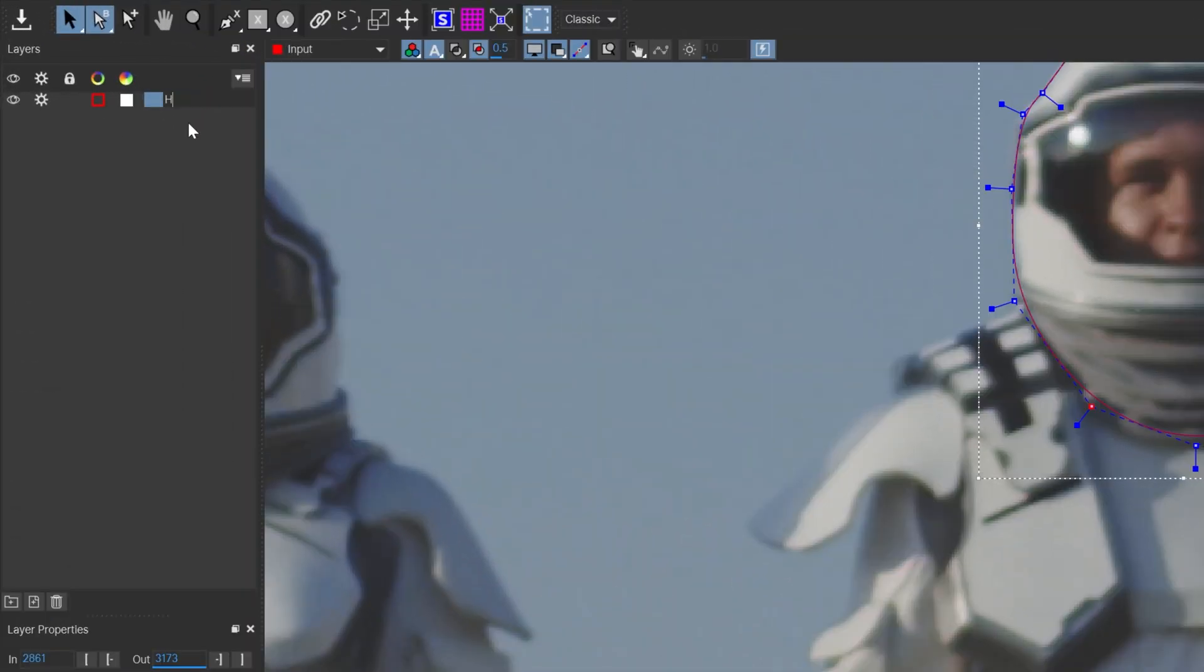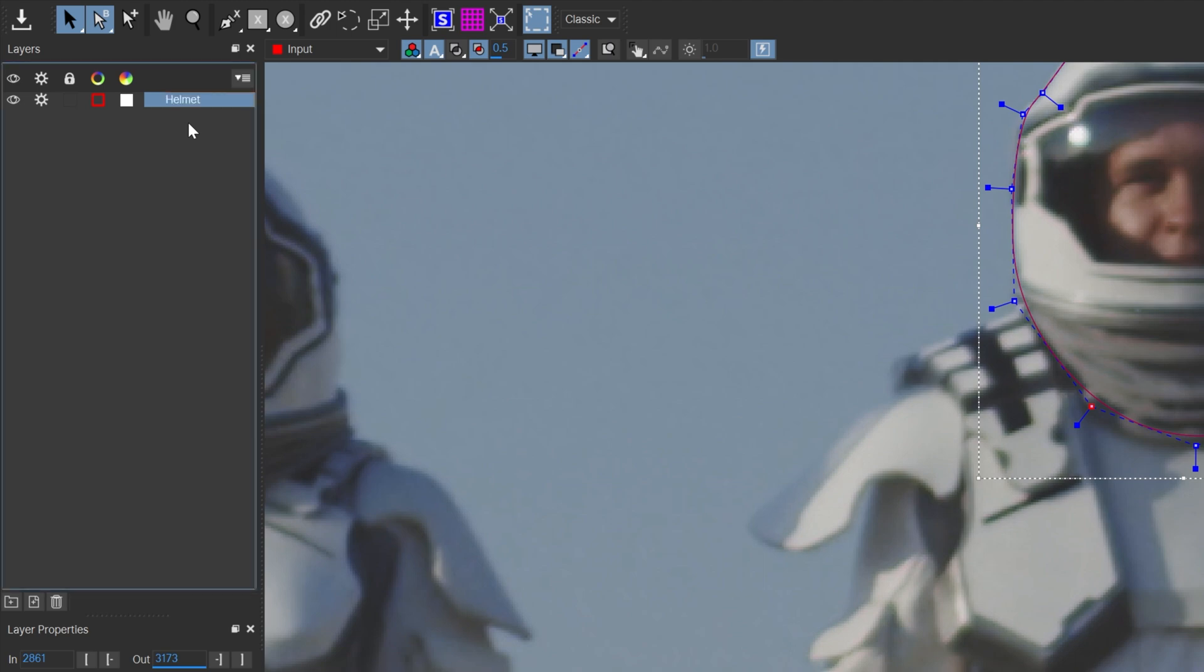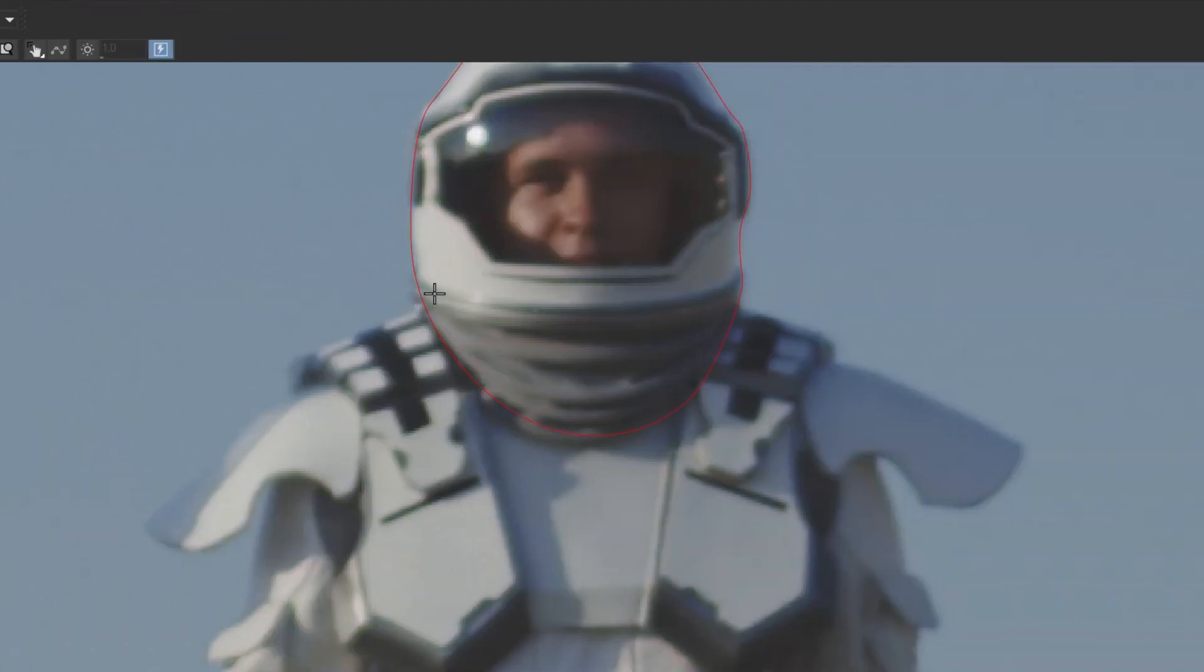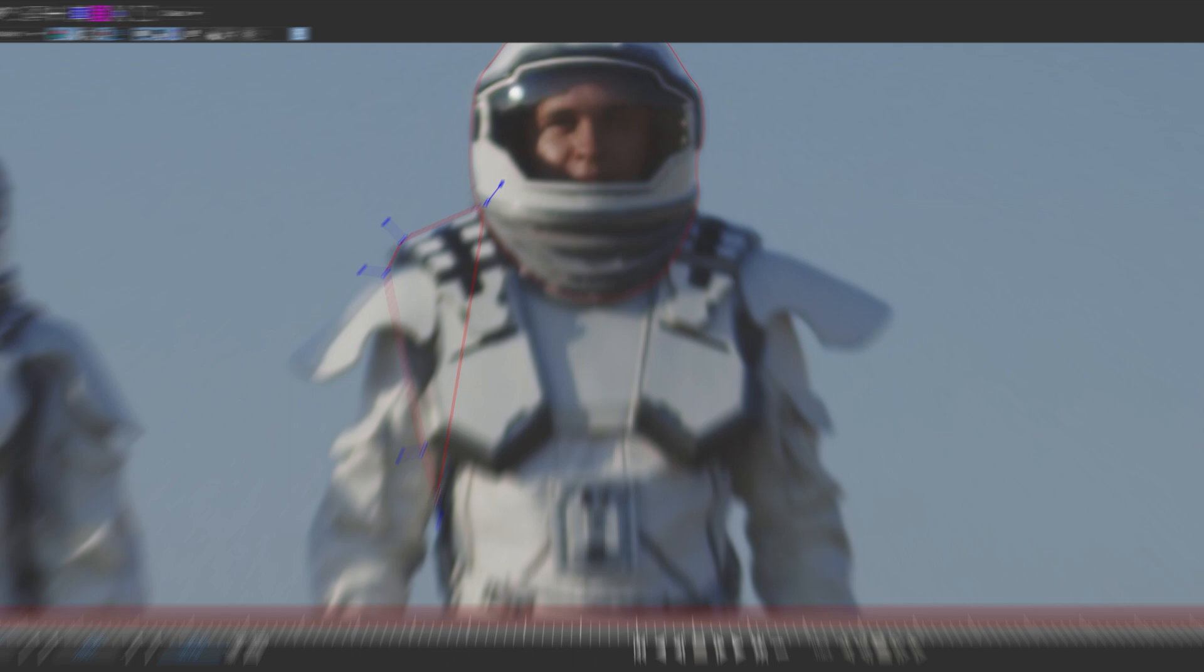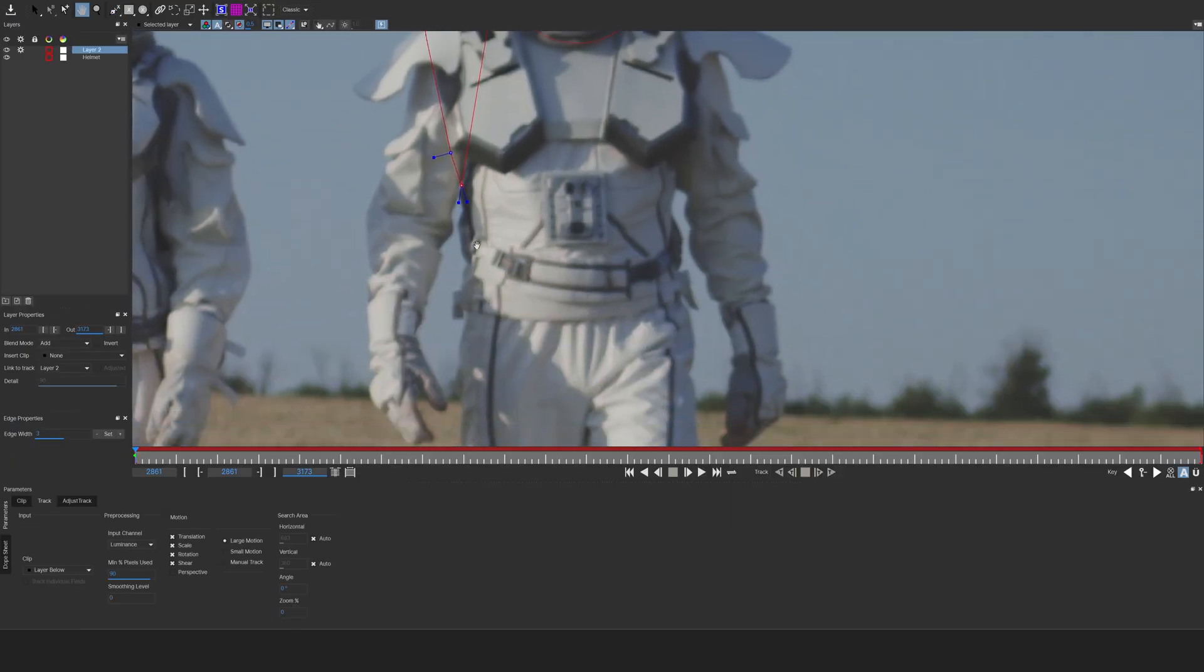But then you want to rename this to helmet. Then you want to uncheck the gear icon and you want to create another X-Spline, which in this case is going to be the body. So now I'm just going to make a mask around the body.